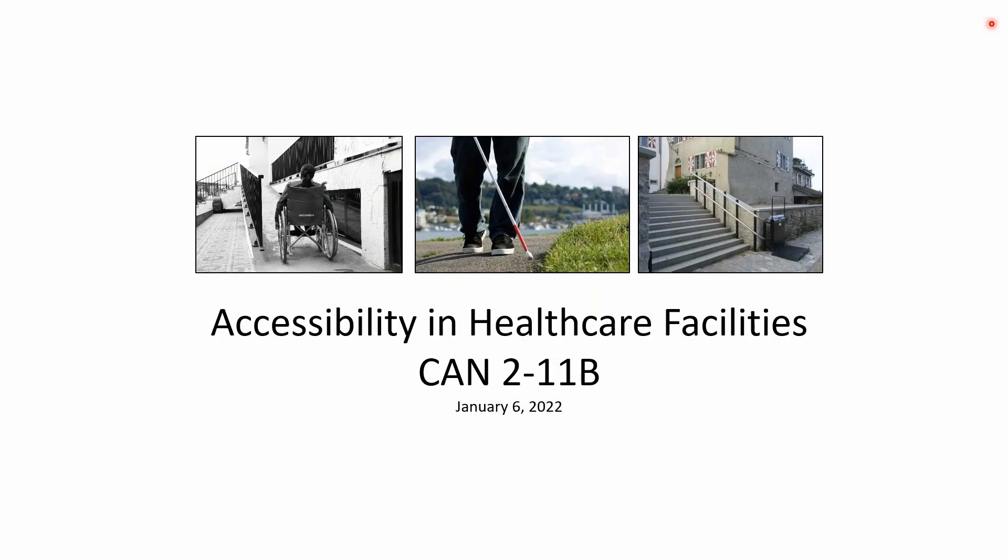Hello and welcome to the Department of Healthcare Access and Information, or AHCAI, formerly OSHPD. This is Code Application Notice, or CAN, 2-11B titled Accessibility in Healthcare Facilities, brought to you by the Building Standards Unit here at AHCAI.